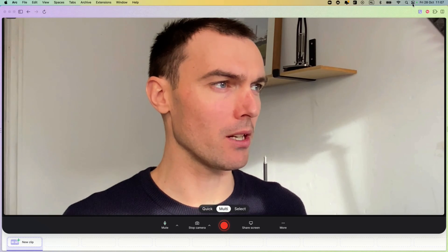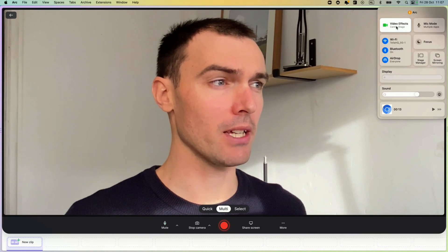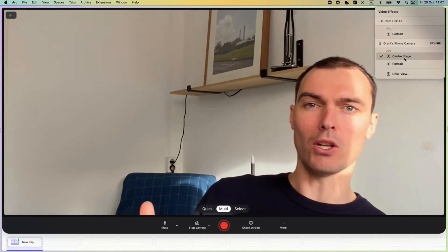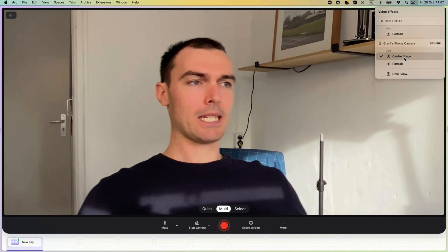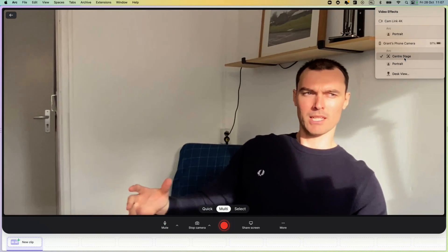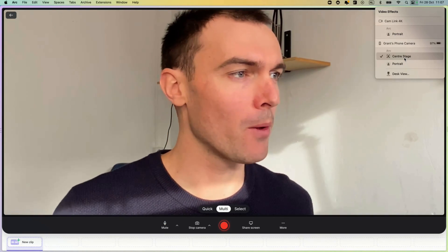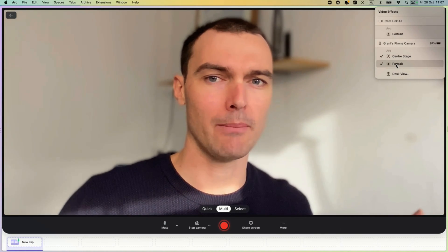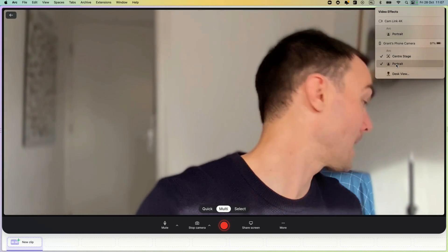Once connected, you can head to the video effects icon and turn on things like Center Stage, which follows you around and adjusts the framing. You can also turn on Portrait Mode, which blurs your background.